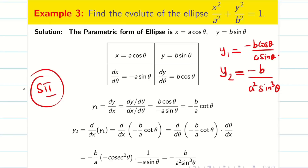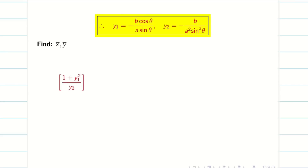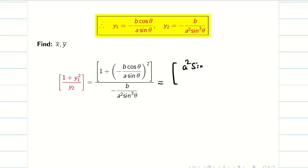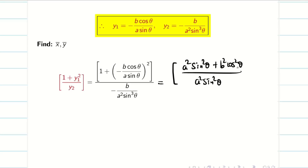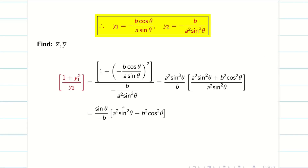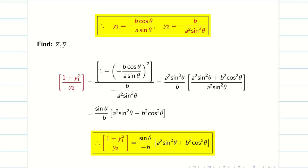Next we have to find x̄ and ȳ using the known formulas. First, let us compute the intermediate expression by substituting the y₁ and y₂ values. Simplifying, we get (a² sin²θ + b² cos²θ) divided by a² sin²θ. Bringing this to the numerator gives a² sin³θ divided by −b. Cancelling sin²θ and simplifying, we get sinθ divided by [−b(a² sin²θ + b² cos²θ)/a²].